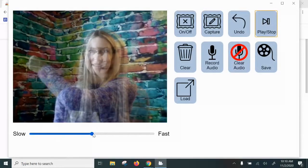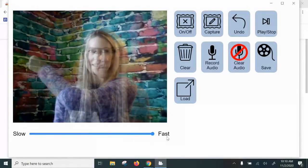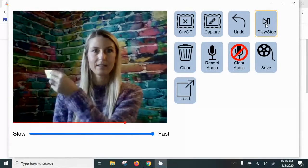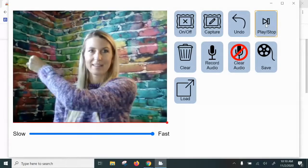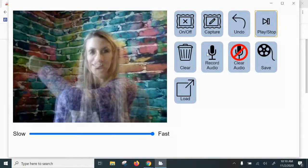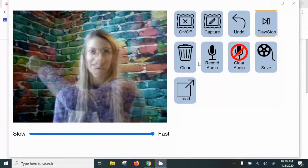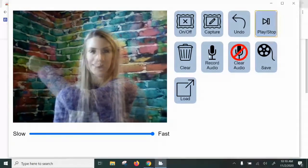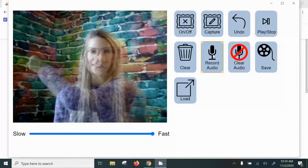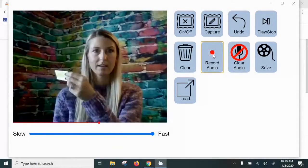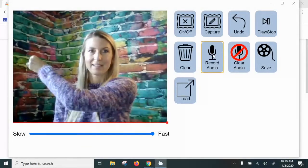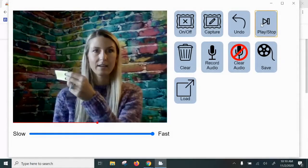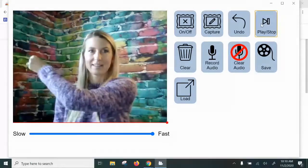Now, you can speed it up or slow it down. And then when you are finished, if you want to record audio, you could do that by hitting this. It'll give you a countdown, and then you can start recording.